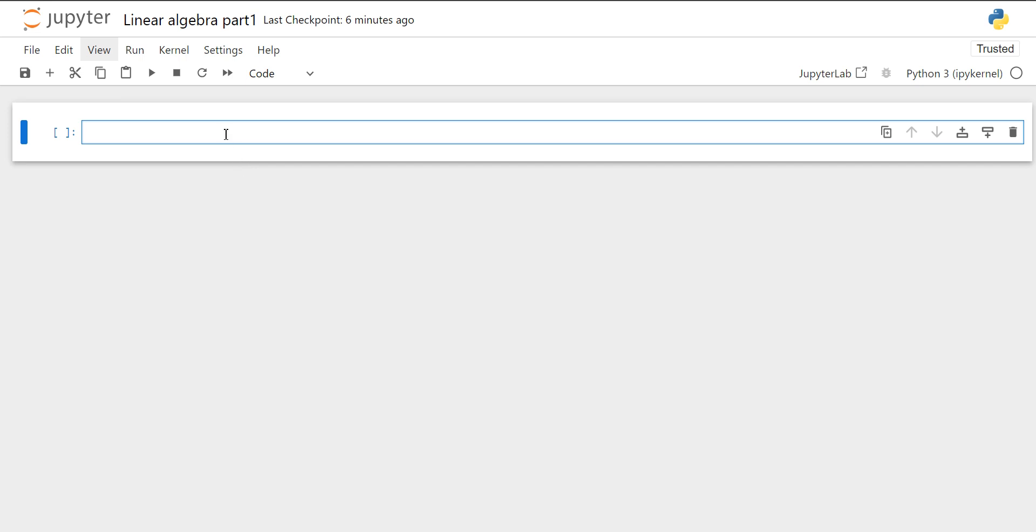Hello everyone, welcome to our video series on data science using Python. In this video, we will delve into the fundamental concepts of linear algebra.